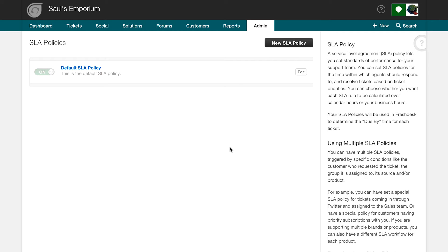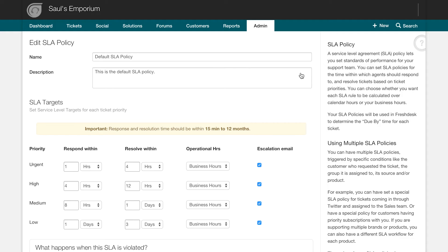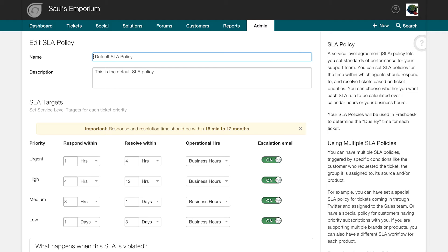Every Freshdesk account comes with a default SLA policy that is configured with standard settings. Click on the edit button next to it to customize it to fit your needs. Here, you should provide a name and a brief description for the policy if necessary.